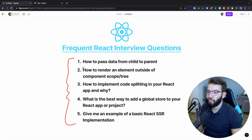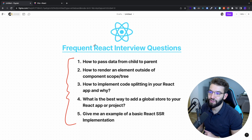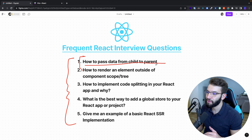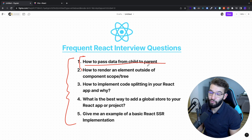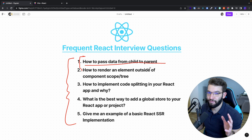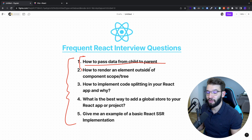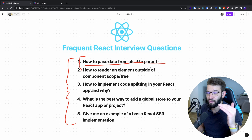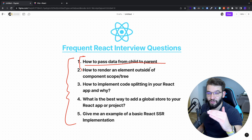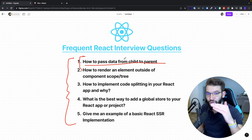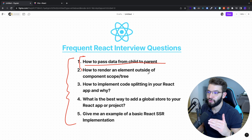The first most frequent React interview question is: how to pass data from child to parent. We all know that React has a parent-child data flow diagram where data flows from the parent, which is always on top, down to the child.